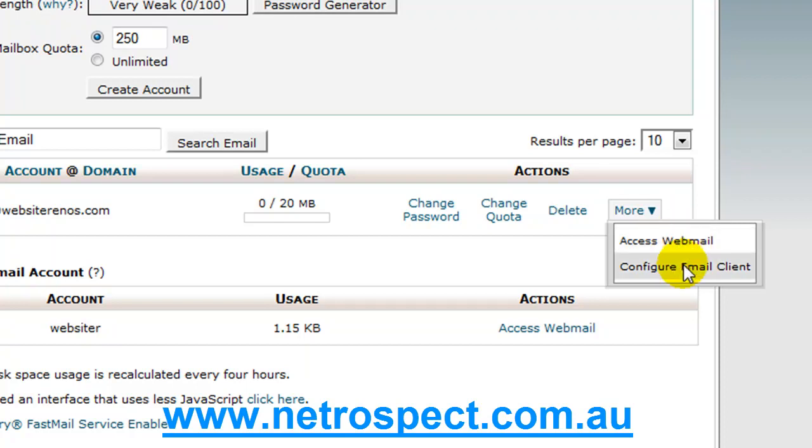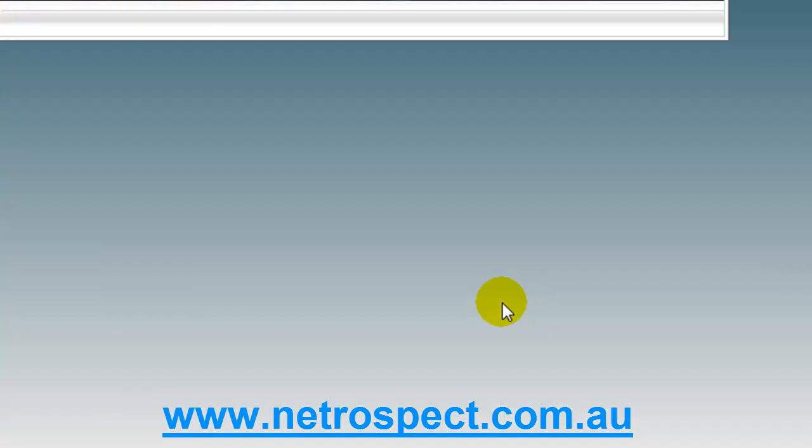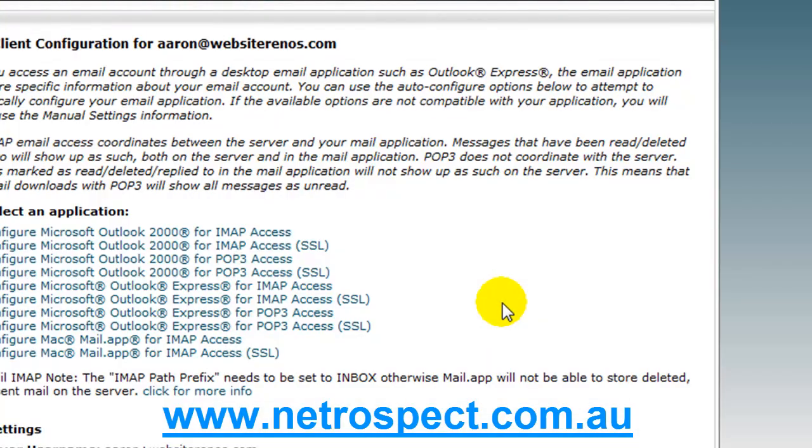Or I can then choose to configure my email client. So, if I click configure email client, let's just have a quick look at this.